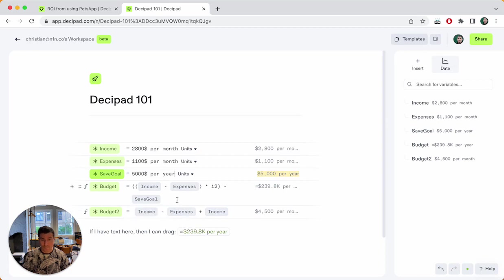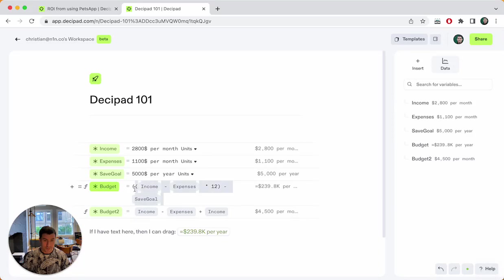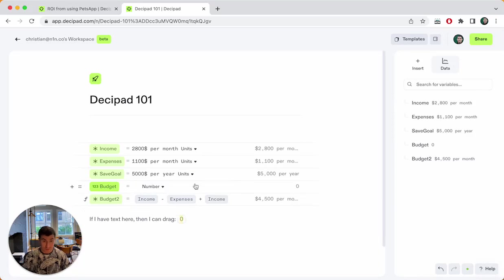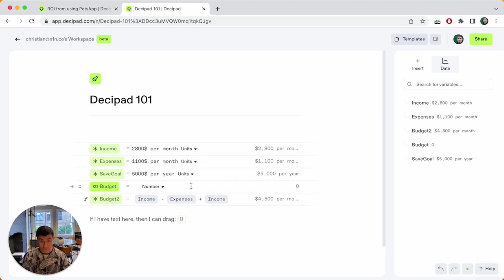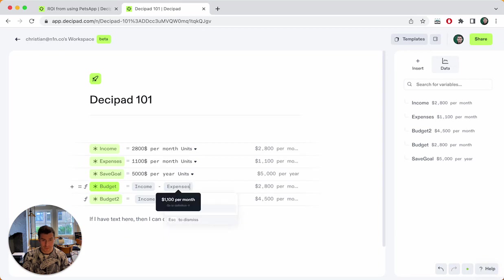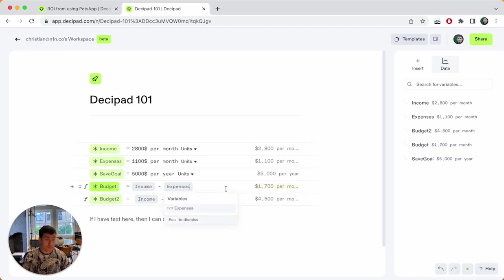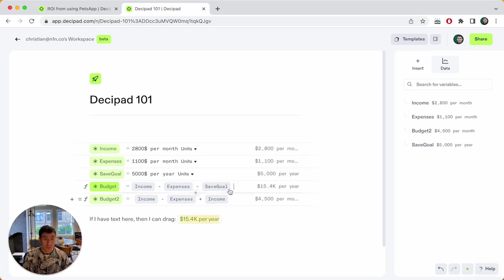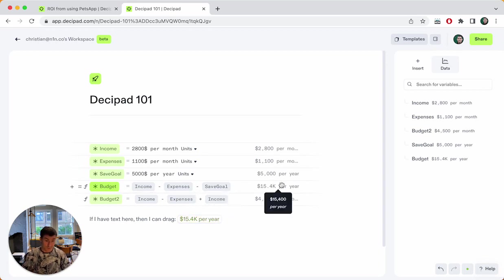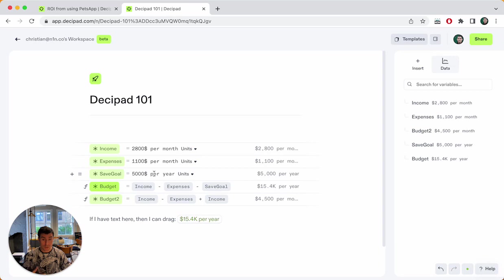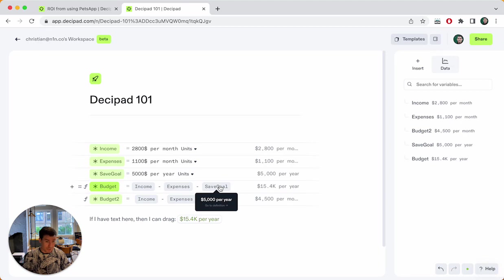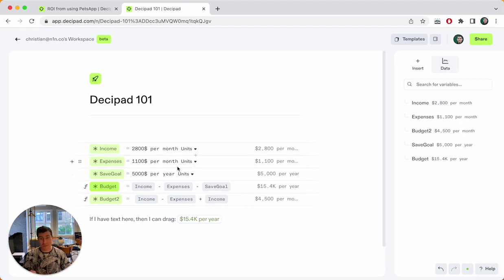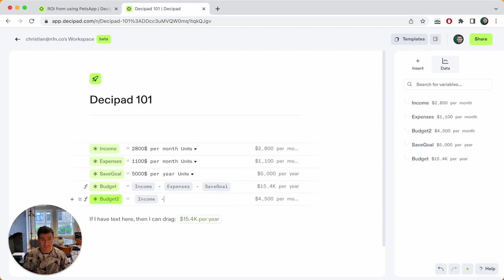Now we're getting errors here because I can't just do calculations between per month and not per month, but I can do per month here as well, because that's what my expenses are. And I can also say, I want to save 5000 dollars per year. Now, this result doesn't make any sense. And the reason is that we understand units. So what I can do now is I can say, hey, I want my income minus my expenses. And that says 1700 dollars per month. And I can then also say minus my savings goal. Now, what you see here is that this is 15.4K per year. And the reason is that DesiPad understands how to convert between these values.